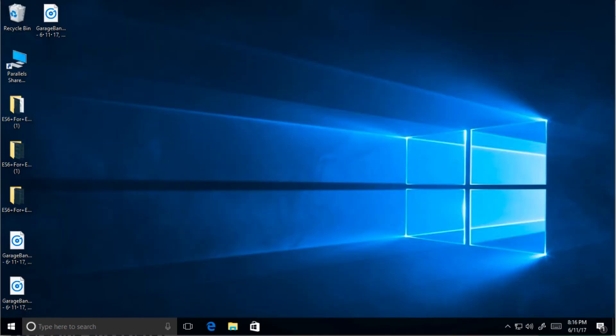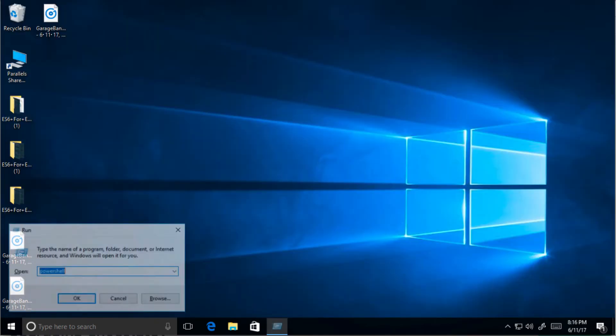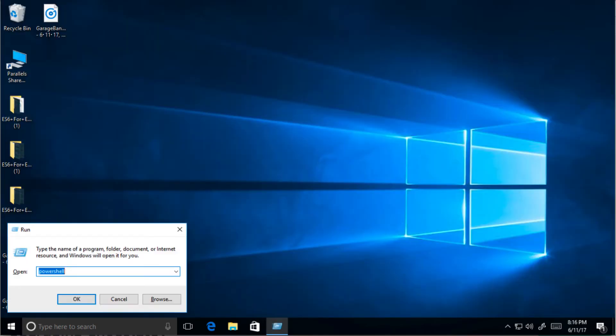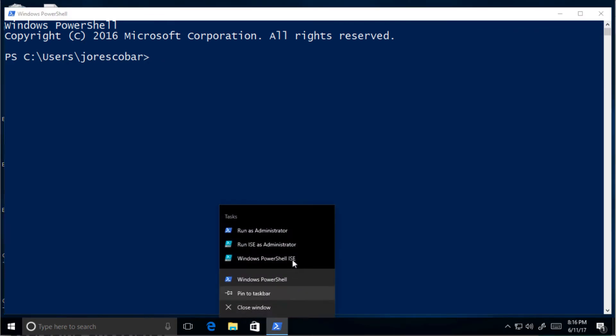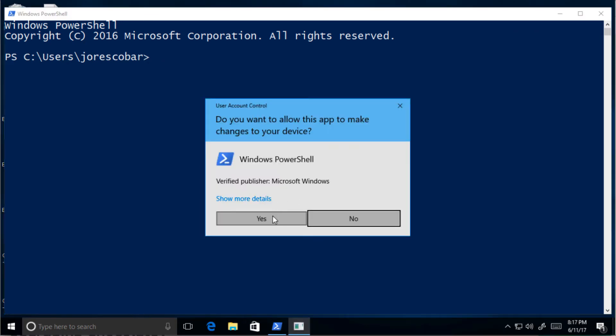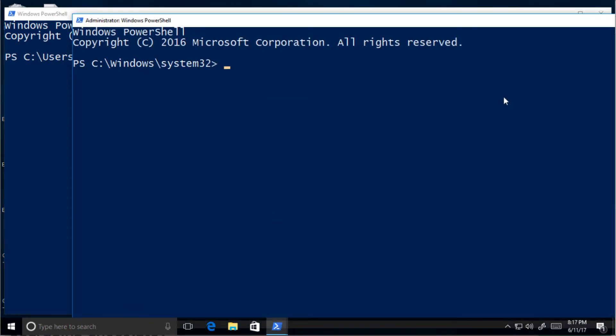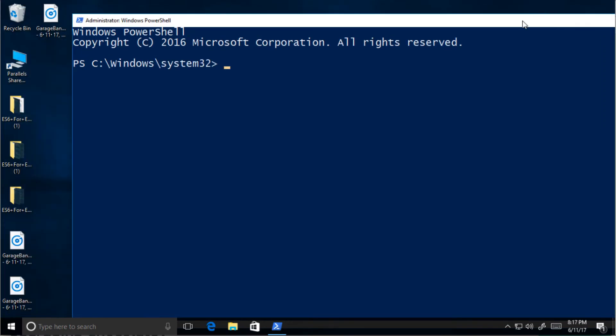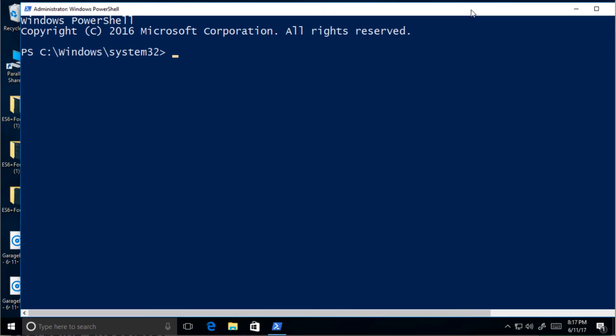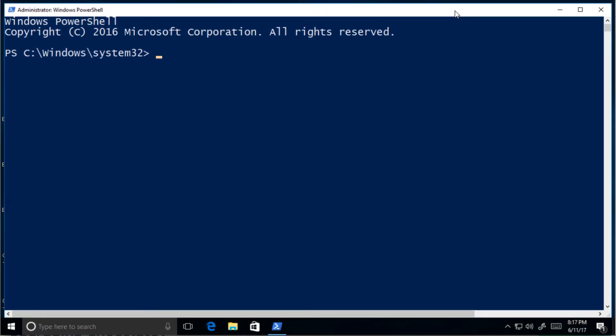Close the PowerShell window and open it again as an administrator. Remember, every time you use Chocolatey to install packages you need to run PowerShell as administrator. Check that Chocolatey was installed properly by typing choco -v. If you see a version number, you're ready to go.